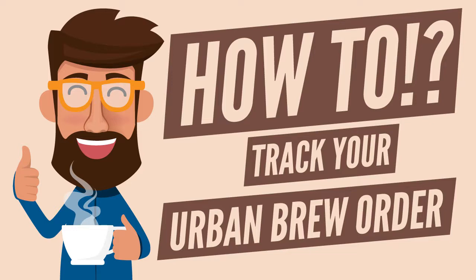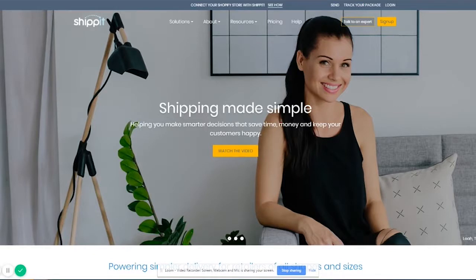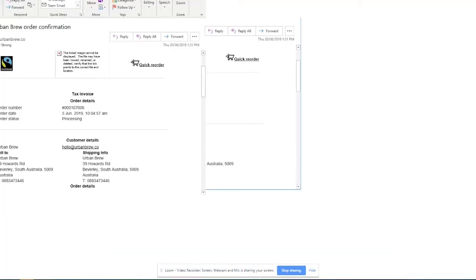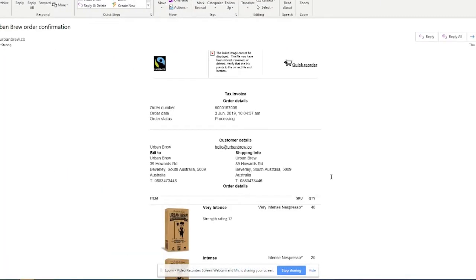Welcome to Urban Brew's video on how to track your order. Okay, so first thing you should do is when you place an order, you should get an email directly from us and it should have the order status set as processing.